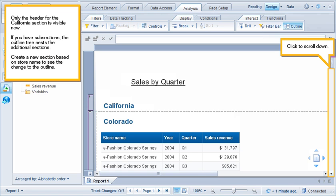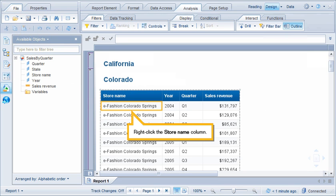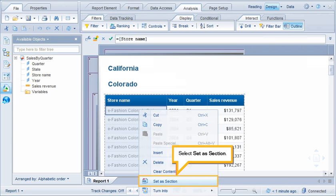If you have subsections, the outline tree nests the additional sections. Create a new section based on store name to see the change to the outline. Click to scroll down. Right-click the Store Name column. Select Set a section.